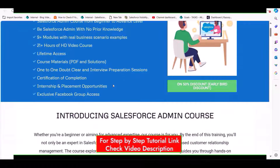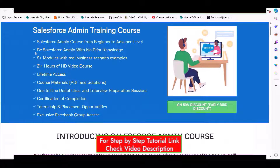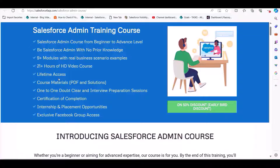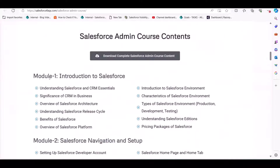These are the modules covered in this course. It is a beginner to advanced level Salesforce course with 9+ modules, 20+ hours of video content. You will also get PDFs and a certification after completion. There is also a 50% discount offer for early subscribers.